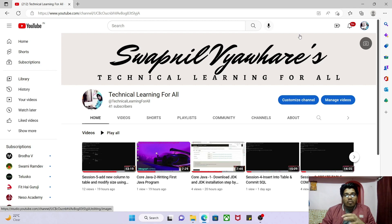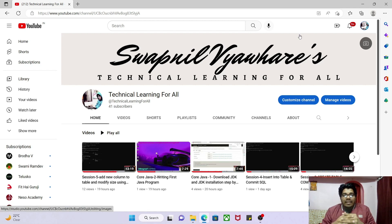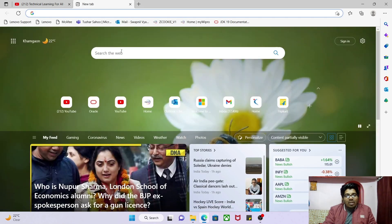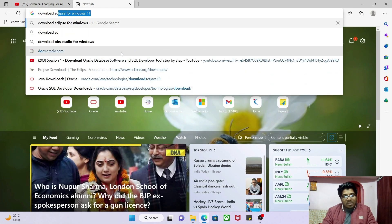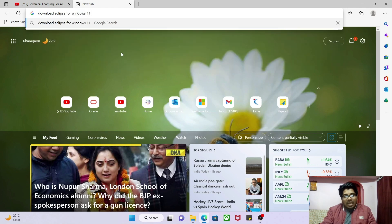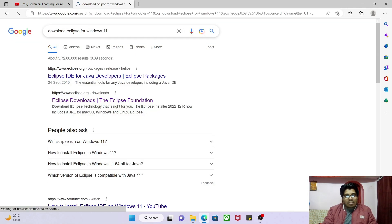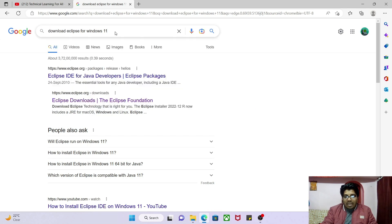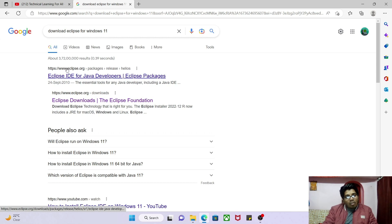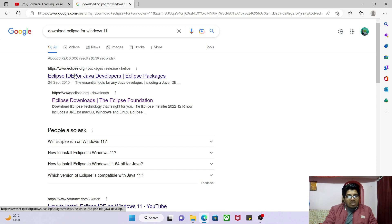First, you must have a stable internet connection. Go online and on Google you have to search 'download Eclipse for Windows 11'. It will show you the first link of eclipse.org, which is the official website of the Eclipse IDE. Click on that first link.